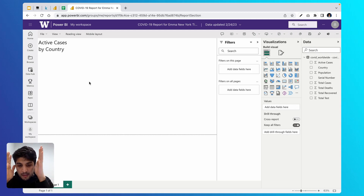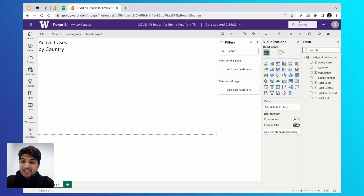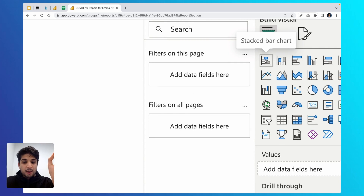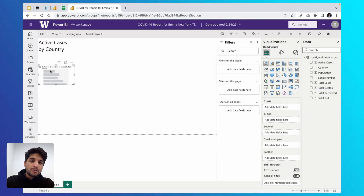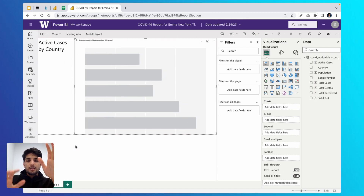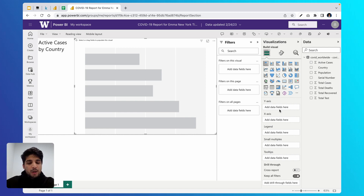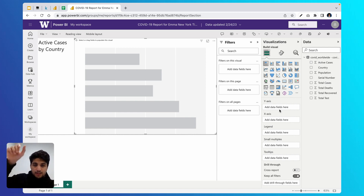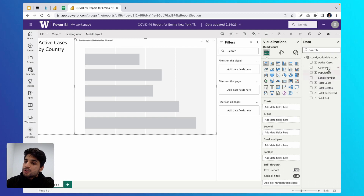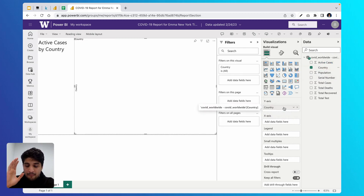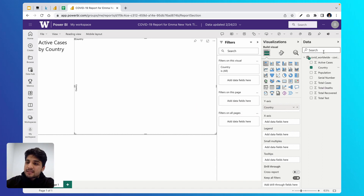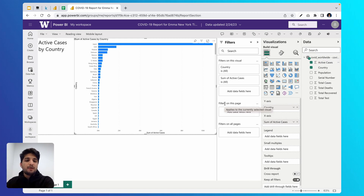In our bar chart, we want to show countries and total active cases so we can compare them against each other. Come to the visualizations panel and click on the stacked bar chart icon — it's the first icon in the first column, first row. An empty bar chart will appear; make it slightly larger. With it selected, come back to the visualizations panel. Drag 'country' and place it on the Y-axis, then drag 'active cases' and drop it on the X-axis. Immediately you'll see our bar chart, which tells us Japan has the most active cases.